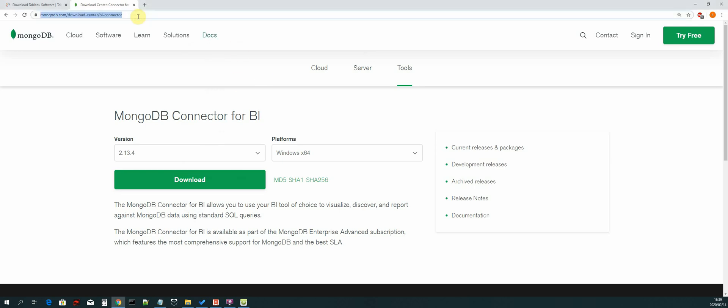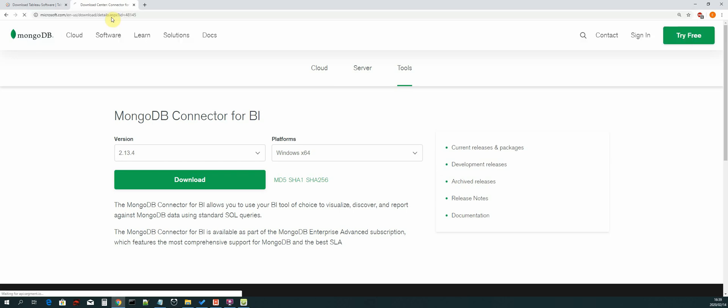Our driver is written in C++, so it's important that we have our Visual C++ package installed. We can just replace this with the URL.